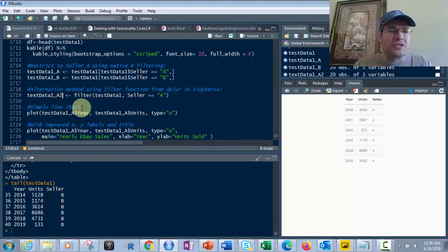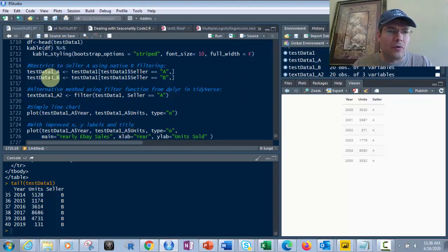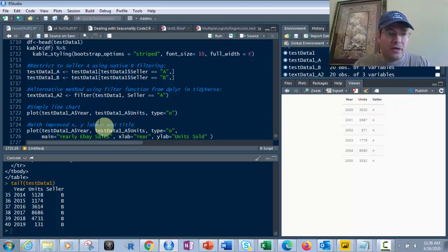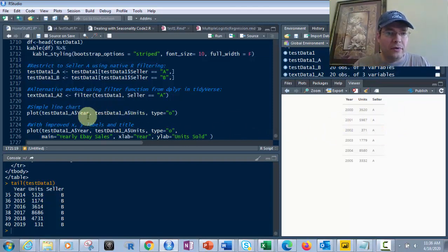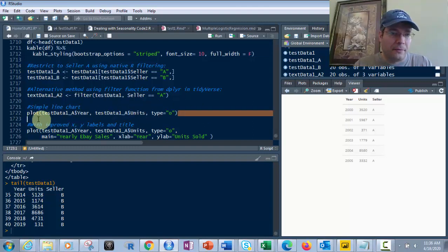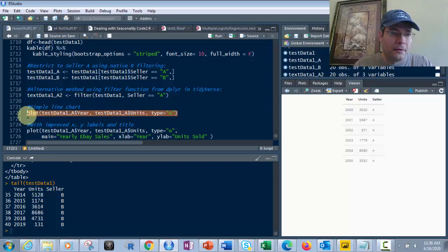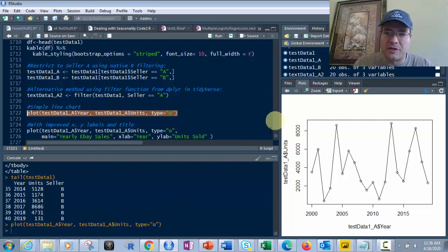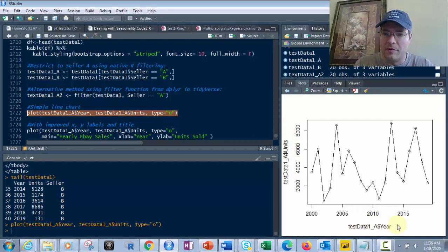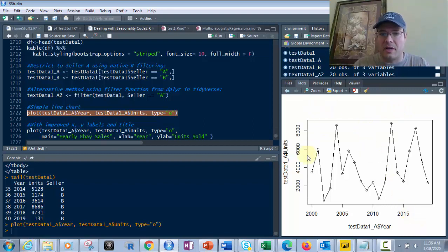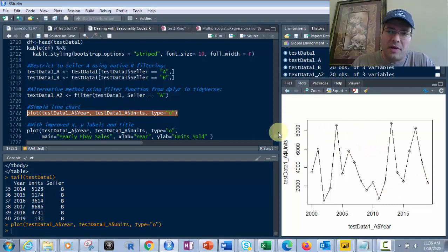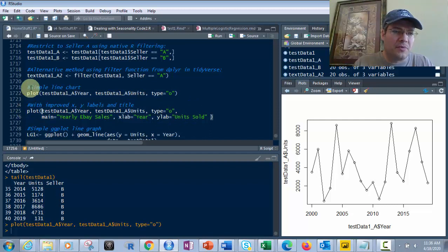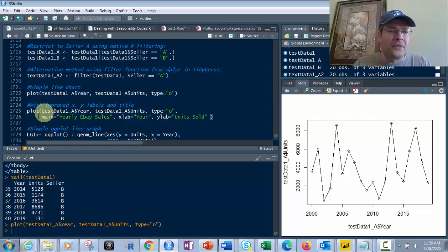Now let's do a simple line chart. Taking testdata1_A with units and year, type equals 'o', this plot is simple but kind of ugly. It's got the data frame name, dollar sign, and column name on both axes, with no title, subtitle, or caption. It's okay for a quick look at the data.